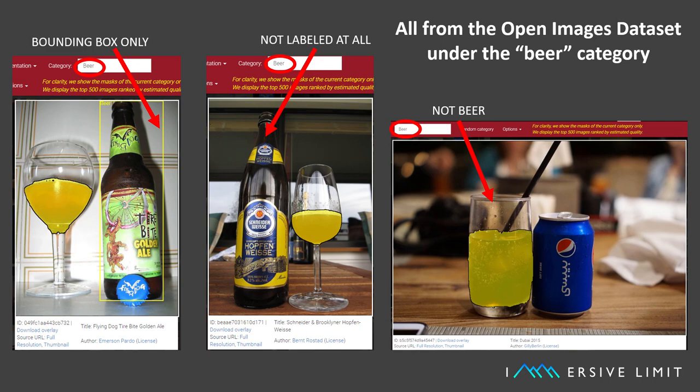Check out these images from the COCO and Open Images dataset. Some of the outlines are inaccurately drawn, and some are inconsistent, and worst of all, some are just plain wrong.